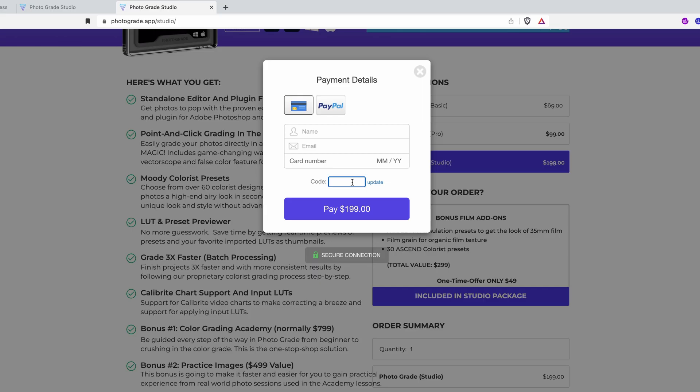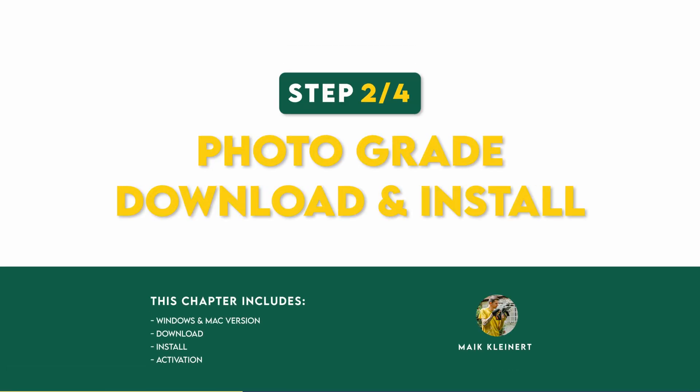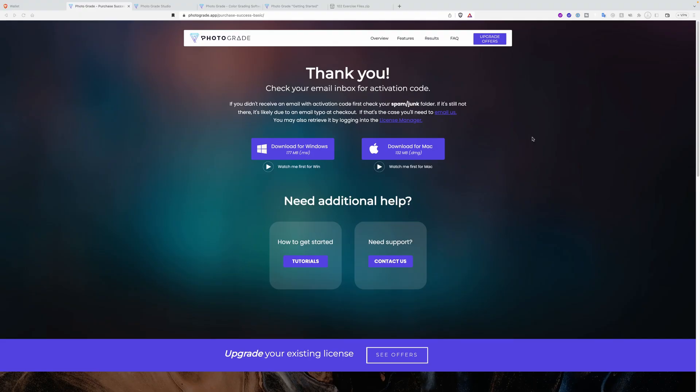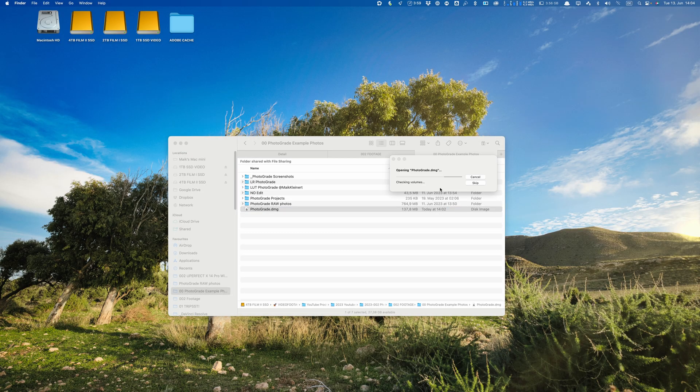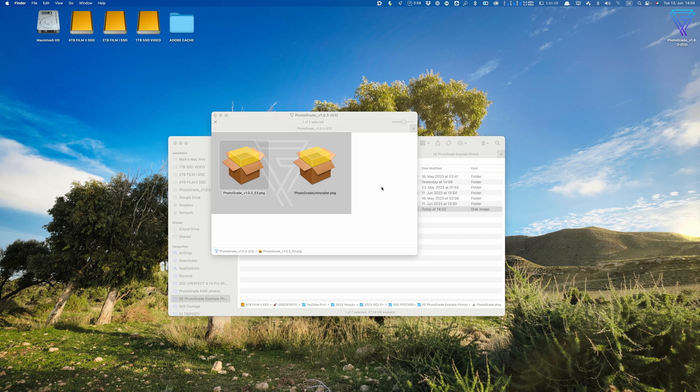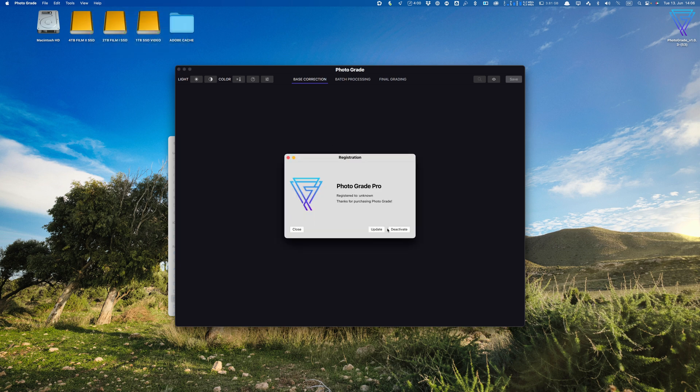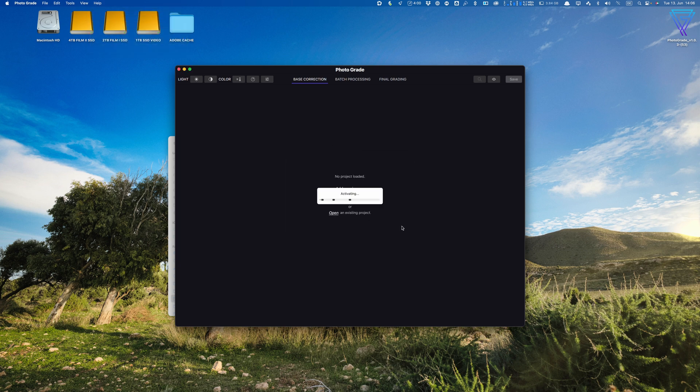You can also find the link and the discount code in the description down below. What's even more cool, this is only a one-time payment for only $159 for the Studio version forever. No subscription fee here. Step two, download and install. After you bought Photograde, you download your software for Windows or Mac. After installation and then you open Photograde, you copy your activation code. It will also install a Lightroom and Photoshop plugin.